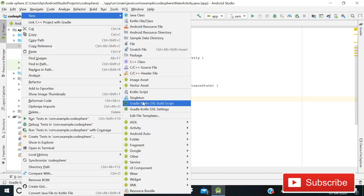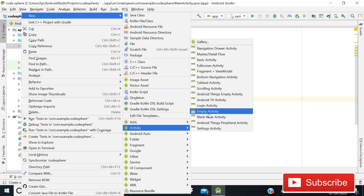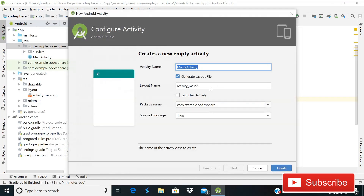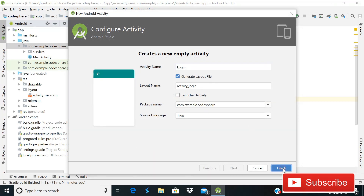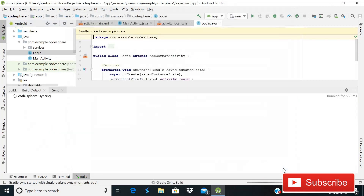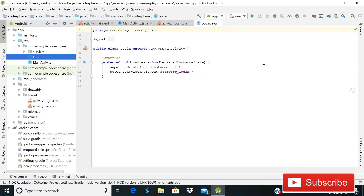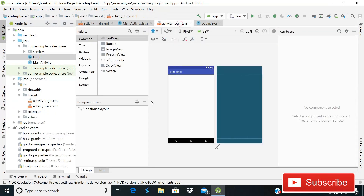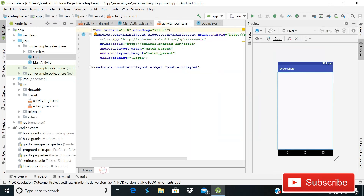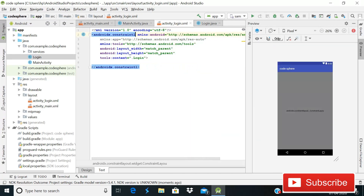Now we'll create another activity for login. Simply right-click, go to New, then choose Empty Activity. Give it the name 'Login' since this is a login activity, then click Finish. Our activity is now creating and, after a moment, it is created successfully.